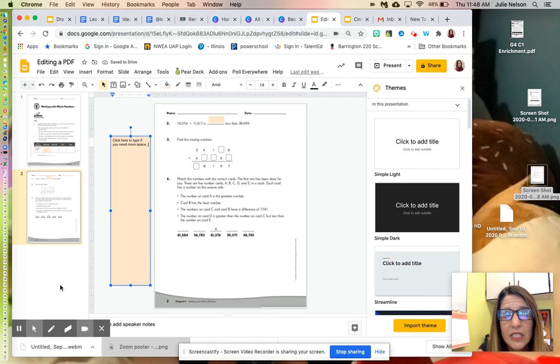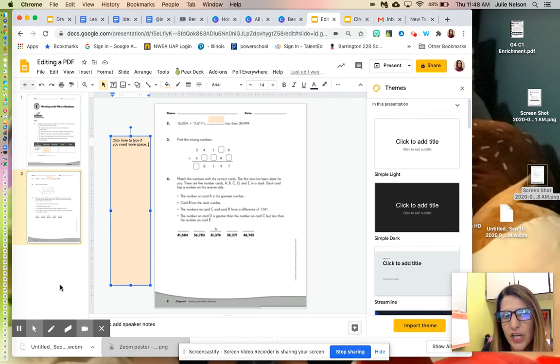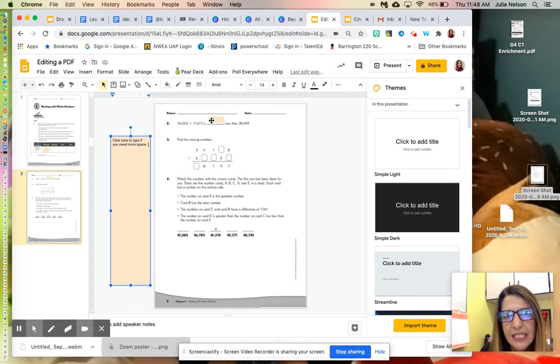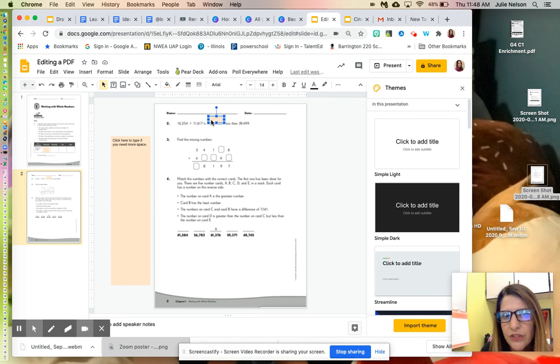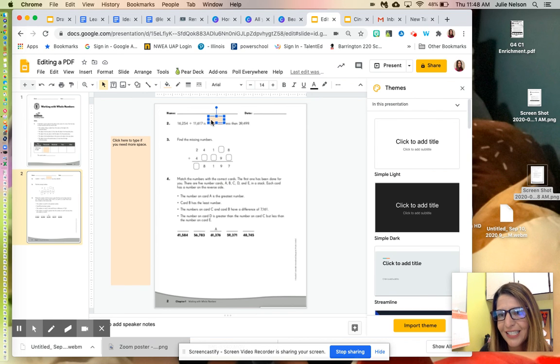Once you do this in Google Slides, if you're using Google Classroom, you can send it to your class and they each get a fresh copy. They'll know exactly where to type, and you won't have to worry about wonky-sized text boxes in Seesaw.